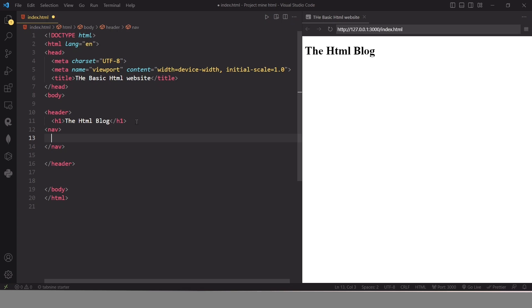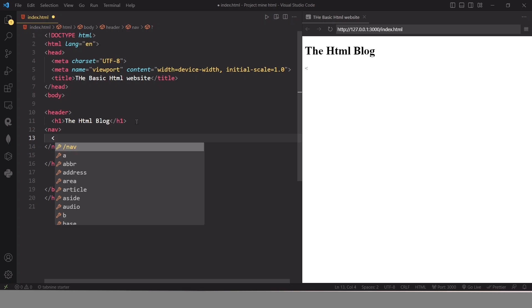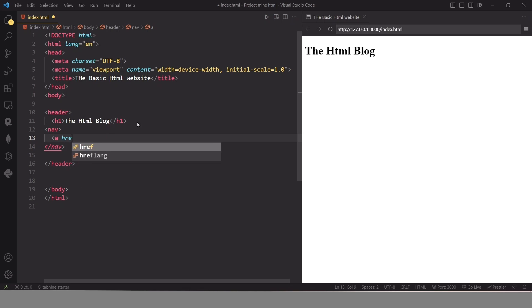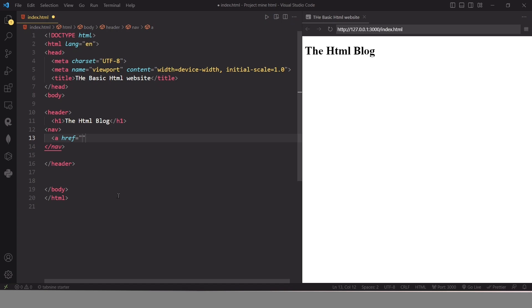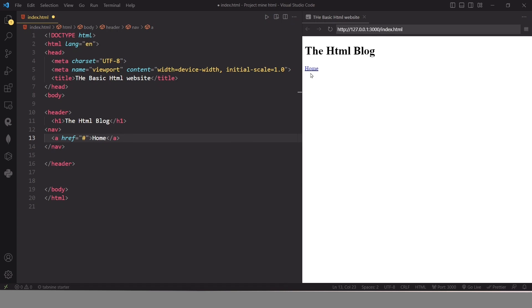In this nav container we will use our link elements so we can navigate from one page to another. We write our link element using the a tag, then use the href attribute to specify the path of our page. Since we don't have any other page besides index.html right now, I'm going to use the hash symbol as a placeholder. After entering the href attribute I will close this tag and enter the name of our link — I'll name this link 'Home'.